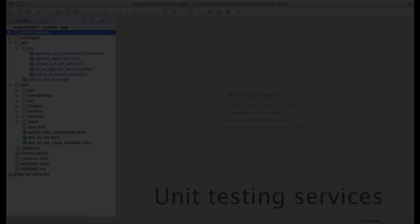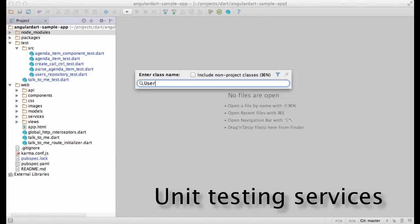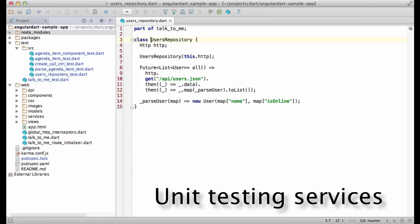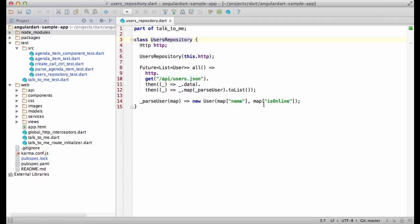Now let's look into unit testing services. I'm going to use users repository as an example. As you can see, it depends on the HTTP service provided by Angular. The way it works is, first, it makes a request to fetch the data about all the registered users.